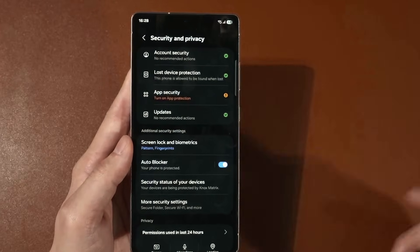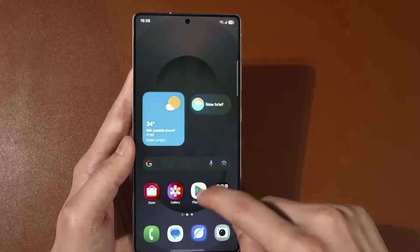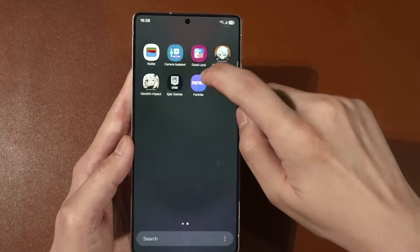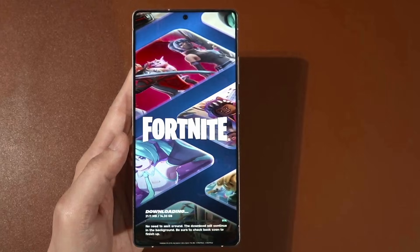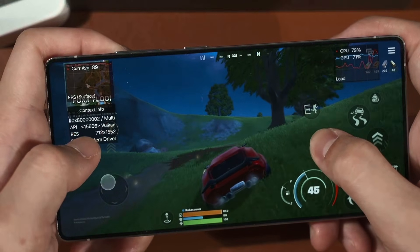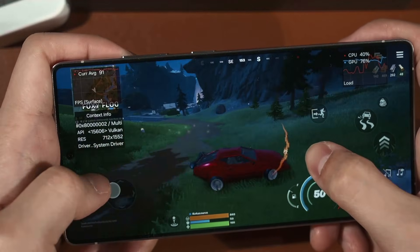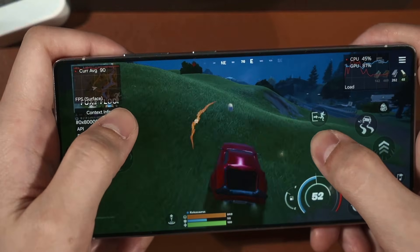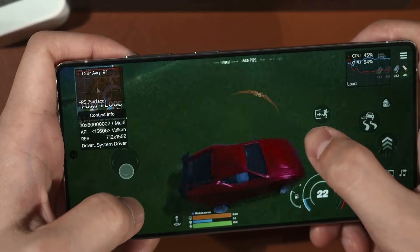Now go back to your Settings menu and re-enable Auto Blocker, which I highly recommend you do. You will now have Fortnite on your Android device. Just open it up, start downloading, and you can start getting that Victory Royale on your Samsung Galaxy S25 Ultra.